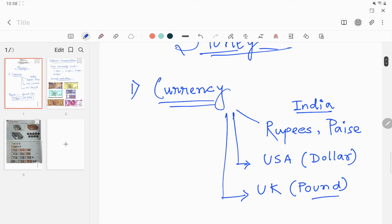In India, the currency is the Indian rupee, and another form is paise. In the USA — United States of America — their currency is the dollar. In the UK — United Kingdom — they use the pound. Their denominations are different.